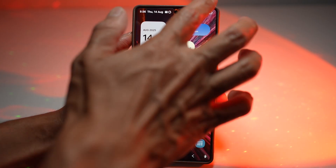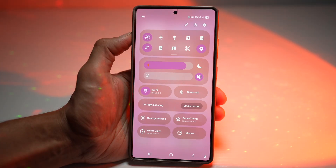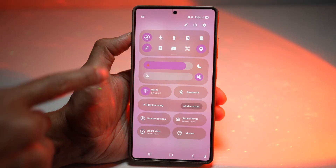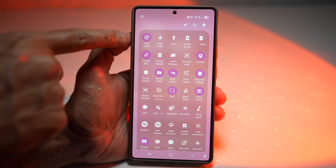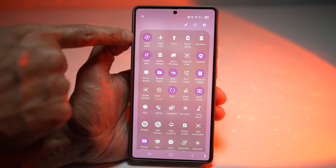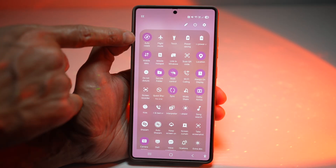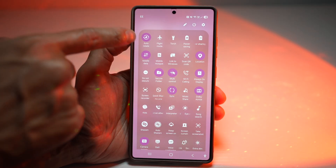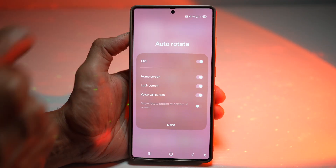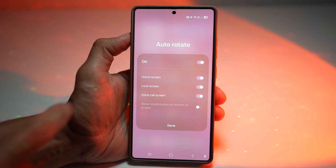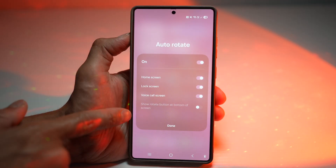We'll go ahead and bring down the quick panel menu, and here you need to find your rotation icon. As you can see, the auto rotate feature is here. I'll go ahead and long press on this, and now this will give you more options.